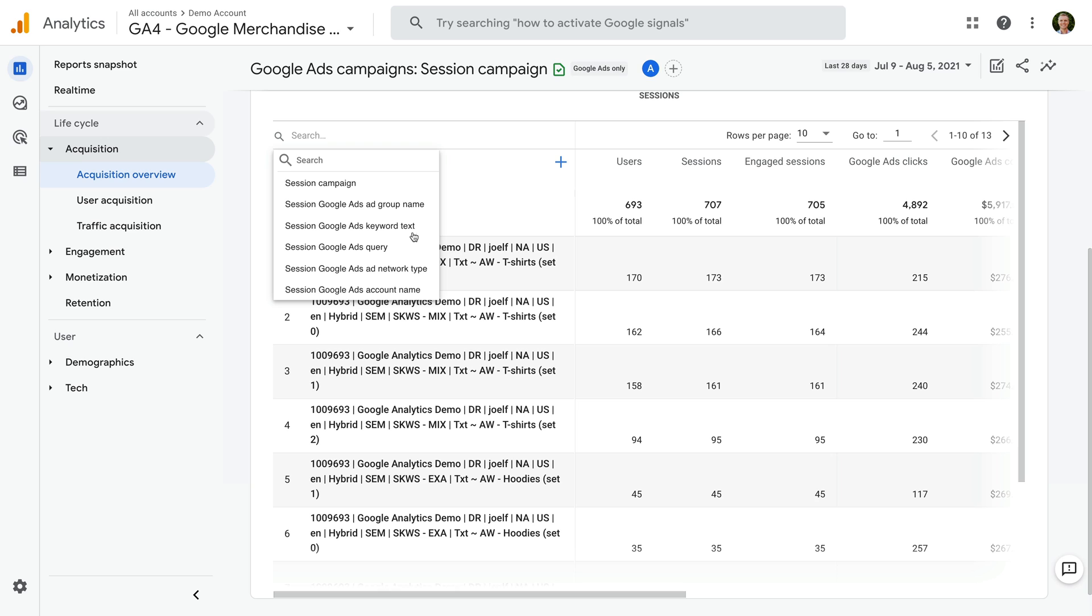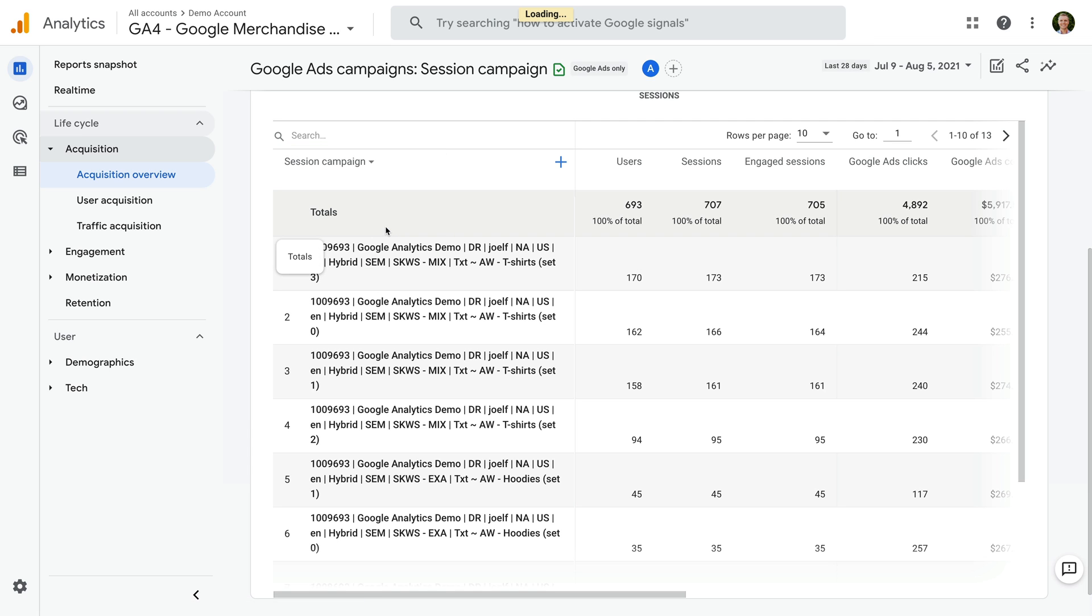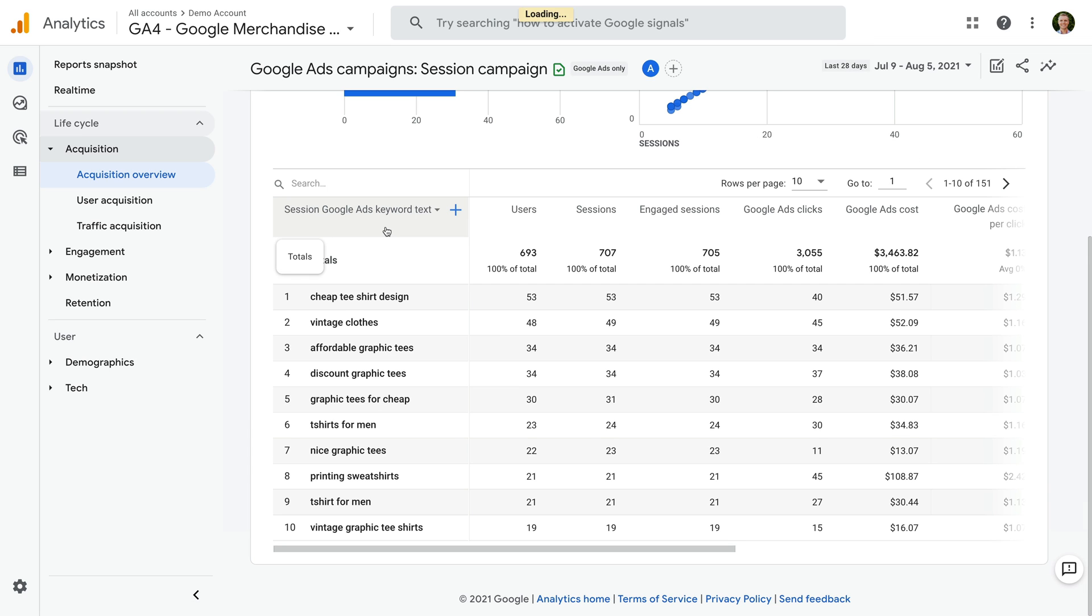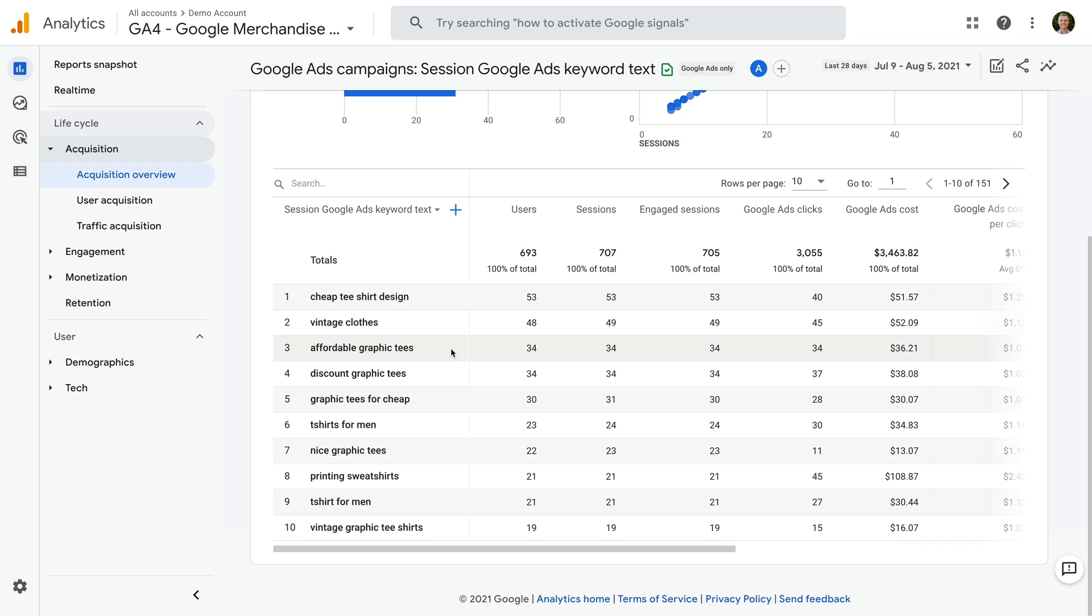Or you can change this to Session Google Ads Query if you want to report on the actual search queries people used to see your ads. Let's select Keyword Text. The report updates, and we can now see the keywords we're bidding on in our Google Ads campaigns.